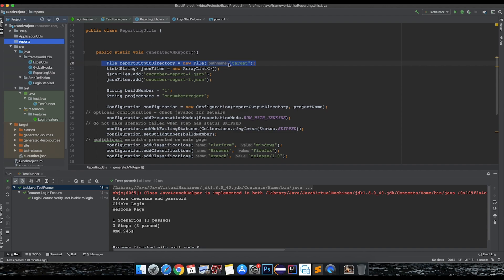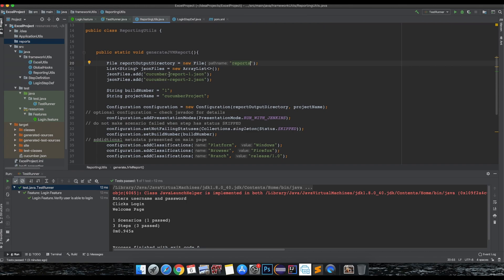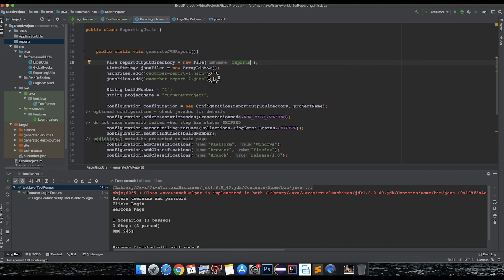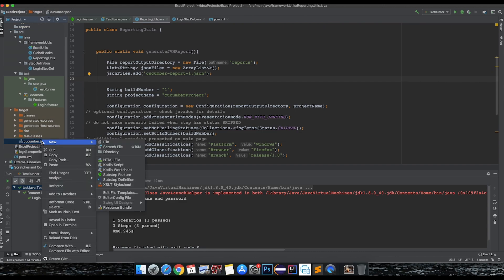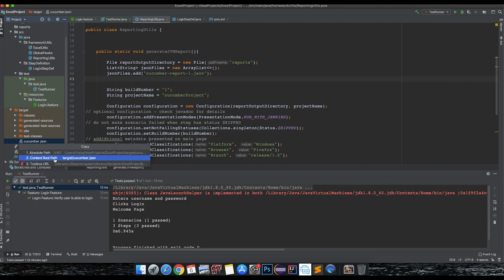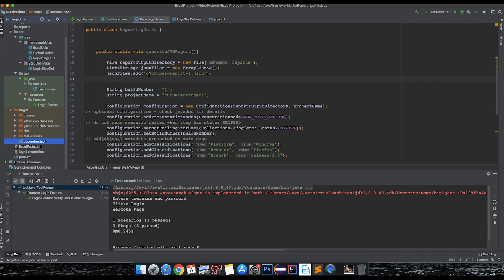This is the path where we want our reports to be generated. Next thing is it asks for a list of JSON files from which it needs to create the report. For this example we'll just use one JSON file. We need to give the path where cucumber.json gets created - for us it's typically under the target folder. Let's copy the content root path and paste it here.